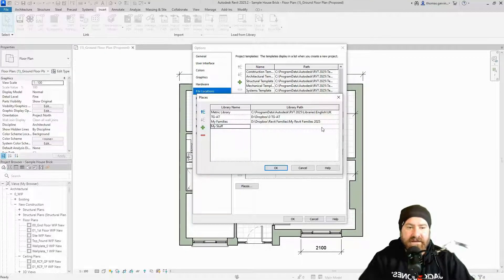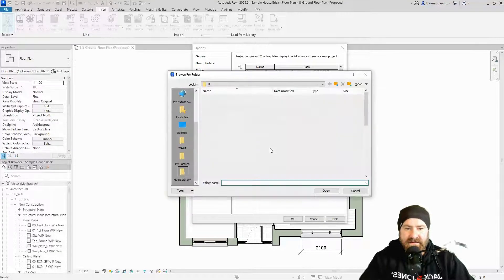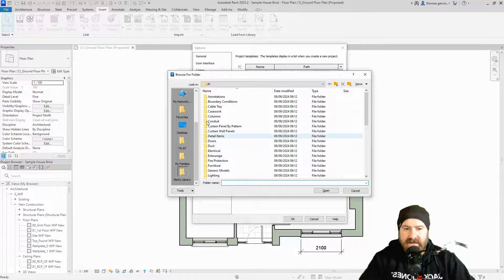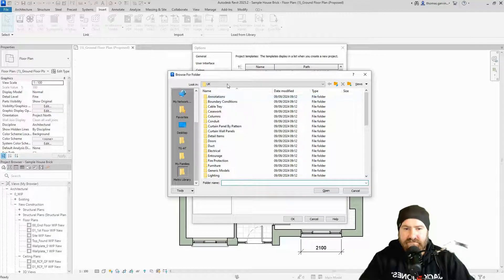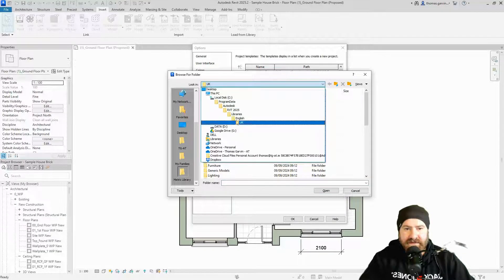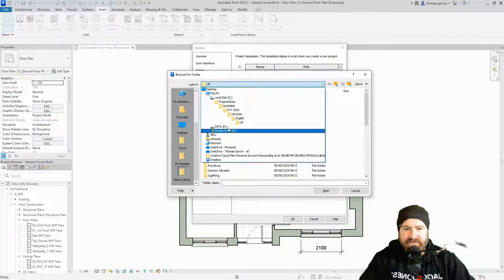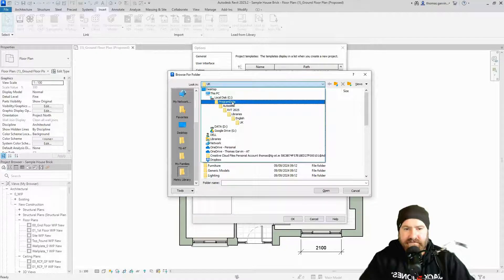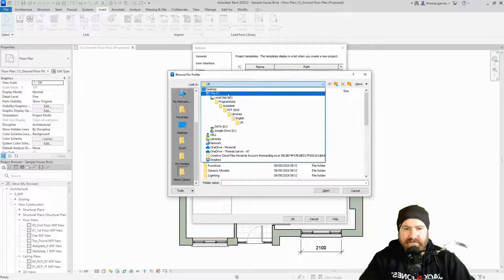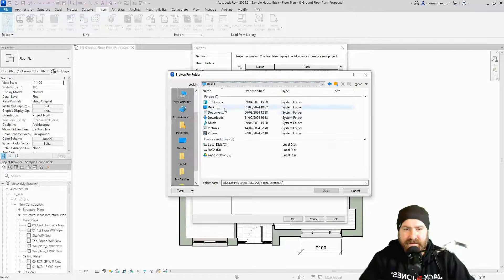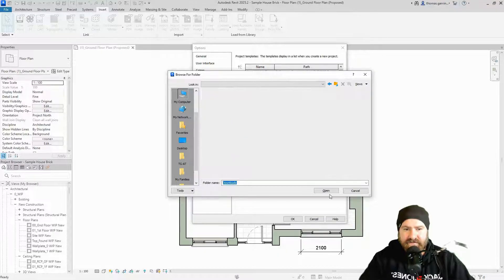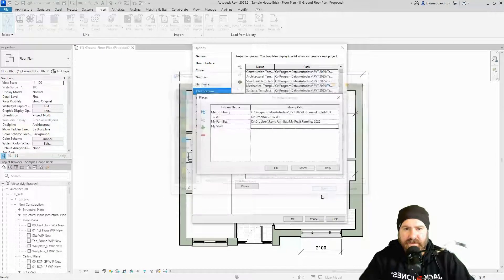So that's the name of it. And then I'm going to put the file path as, maybe this PC downloads. Open.